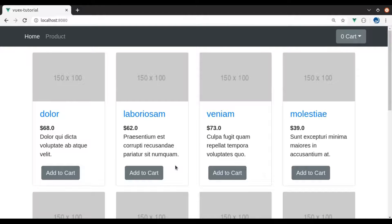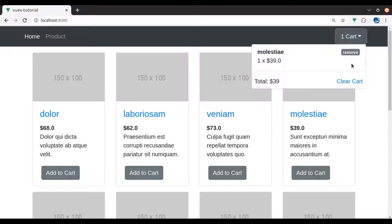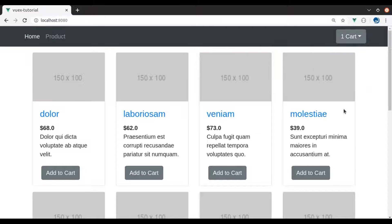Hello developers, welcome back. Here you can see when we add a product to the cart, it is immediately listed in the mini cart. But here we are not getting any feedback that this product is added to the cart.